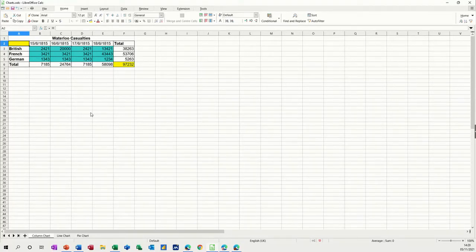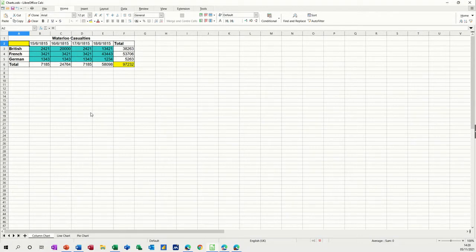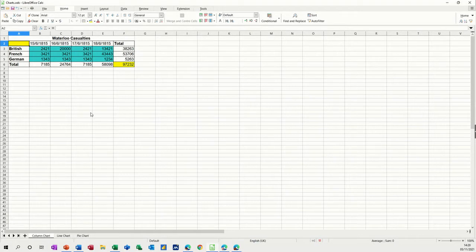Hi guys, welcome to this session on LibreOffice Calc. In this module, I want to show you how to create three different types of charts. The first one's going to be a column chart, then a line chart, and then a pie chart. So first of all, a column chart.